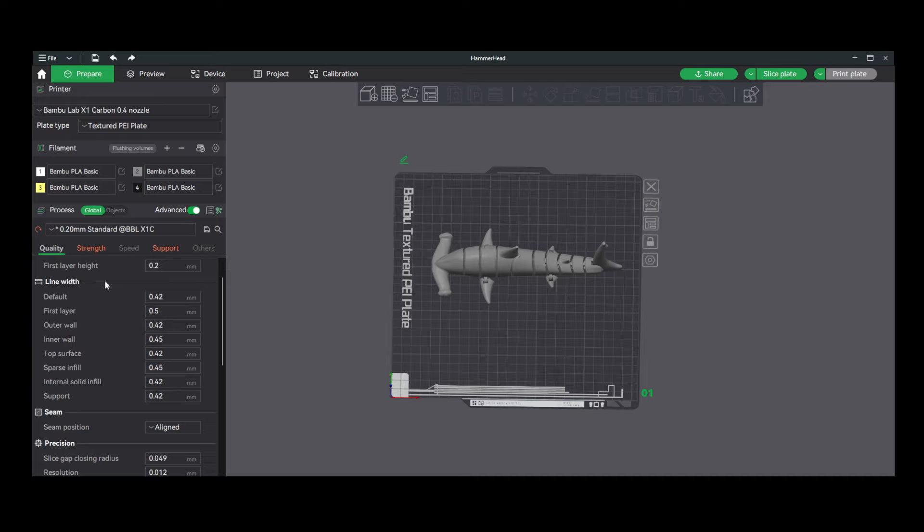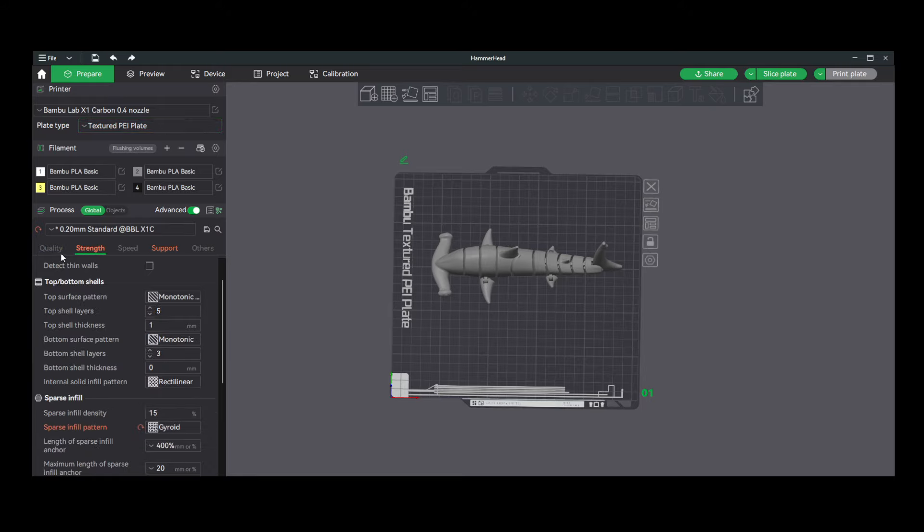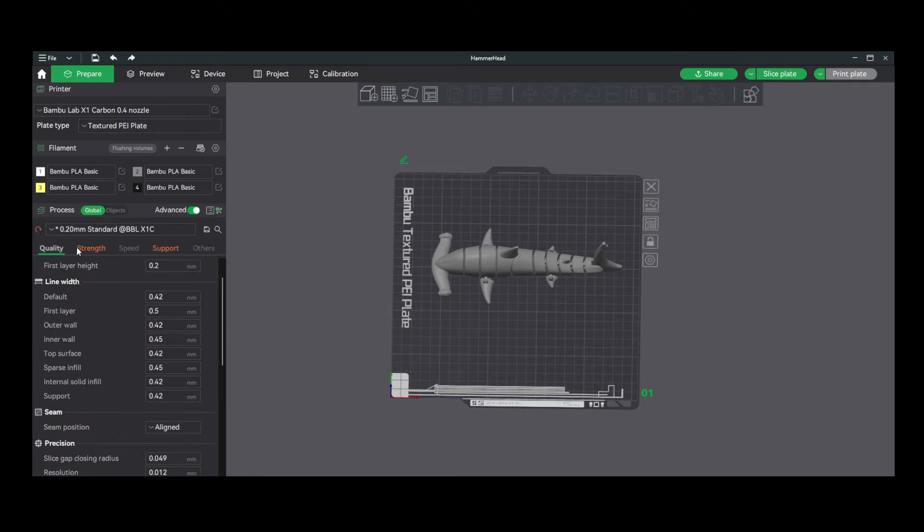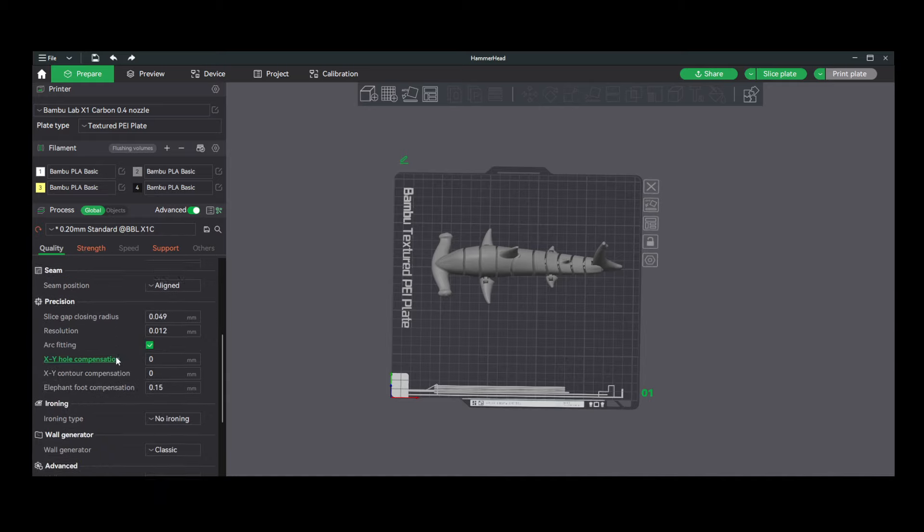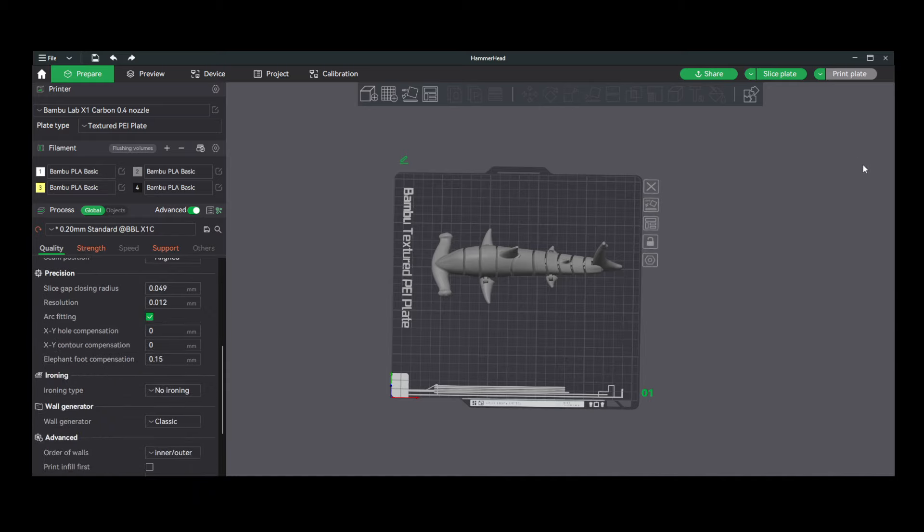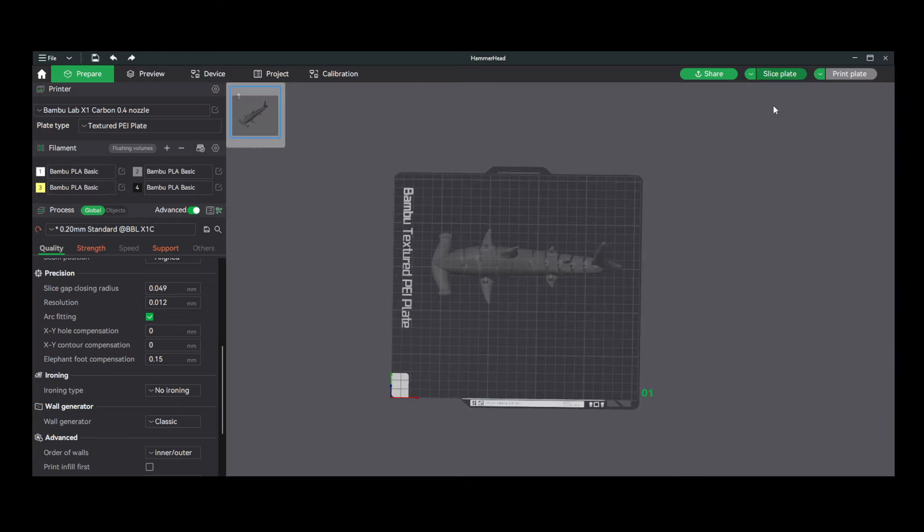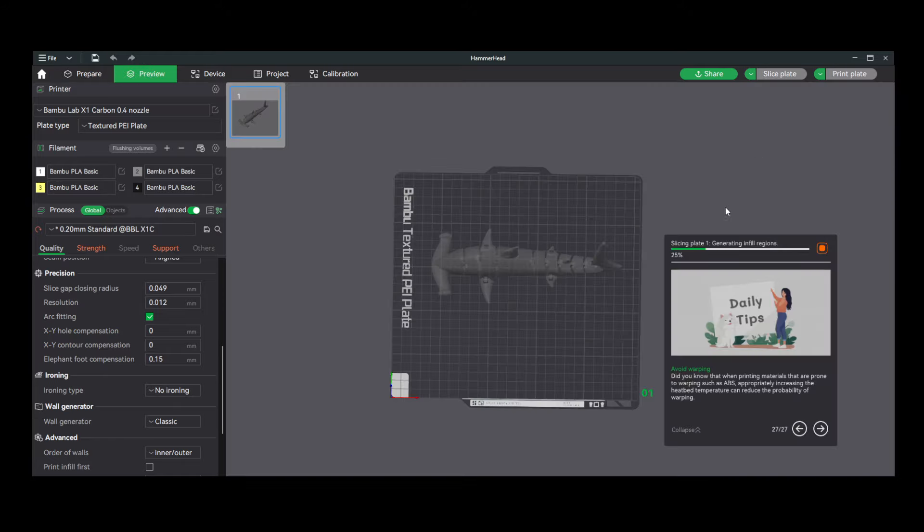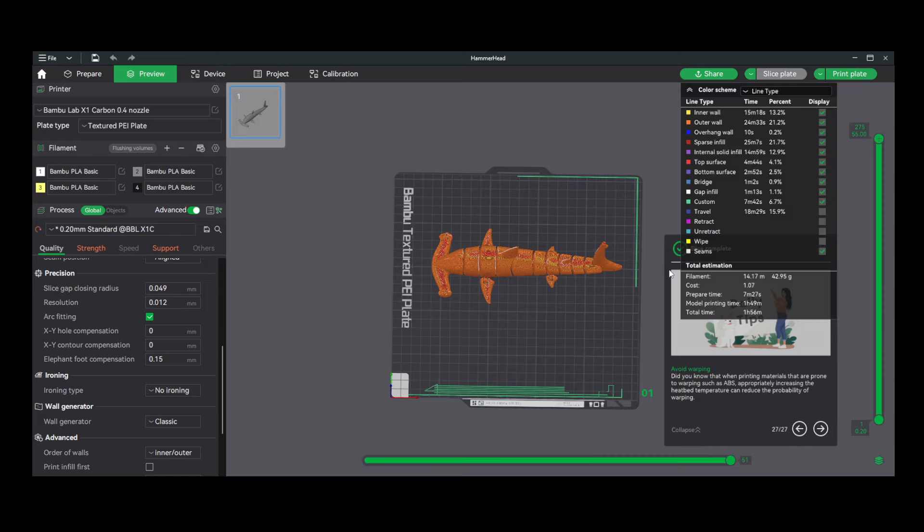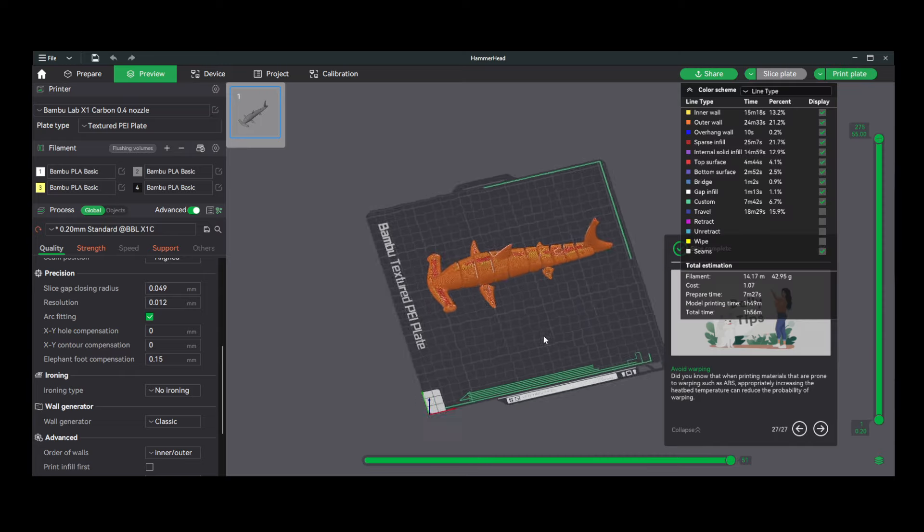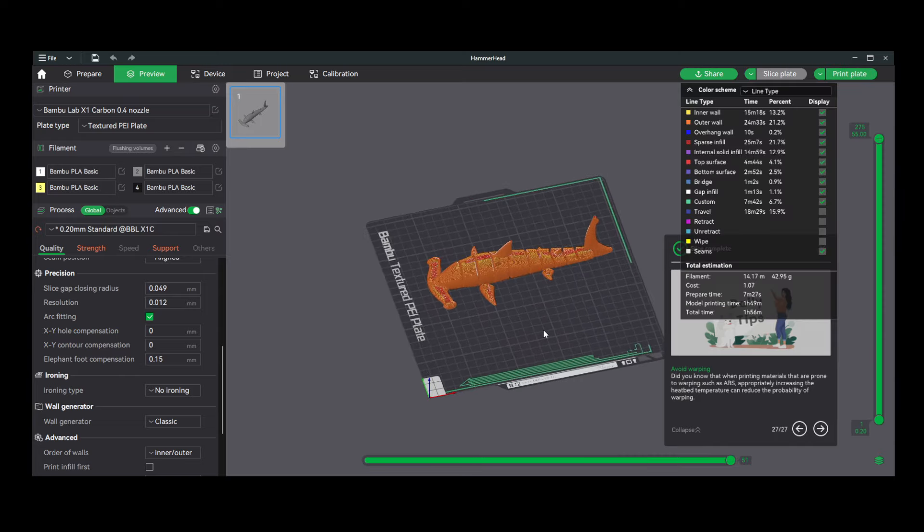So once we have our color selected, we've verified the printer and the build plate, we've verified the infill pattern that we'd like, now it's as simple as clicking Slice up here in the top right. Once you slice that plate, it'll tell you the amount of filament you're going to use, the length of time it's going to take, and once that's been verified, all you have to do is click Print.